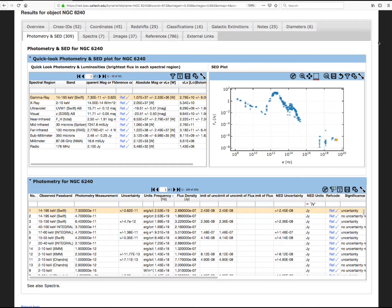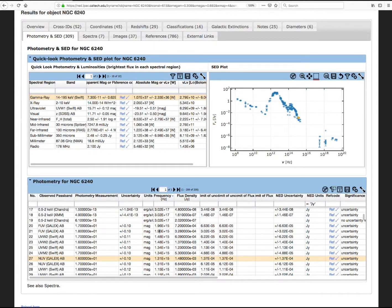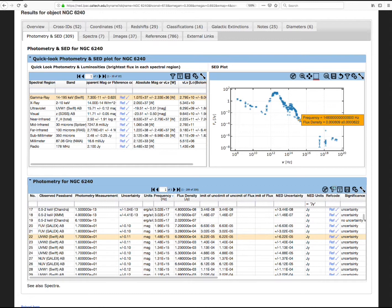Now back to the data table. Notice when you click on a row in the table, the corresponding data point is highlighted in the SED graph. Or, if you select a point in the SED graph, the corresponding row in the main data table is highlighted.